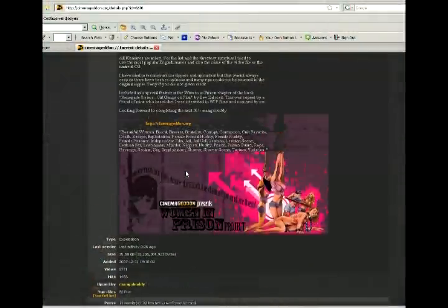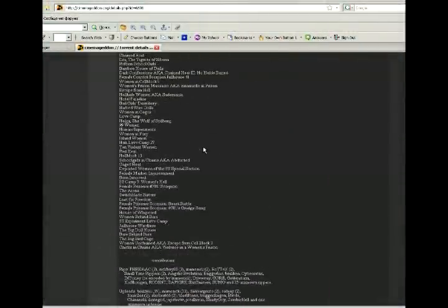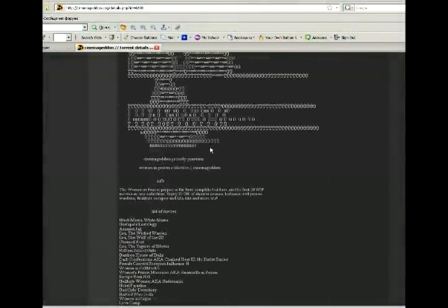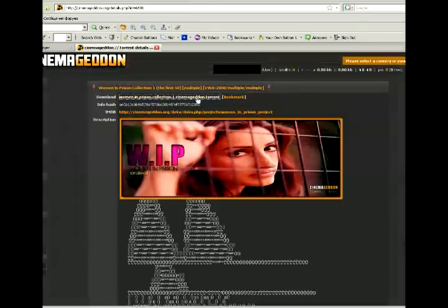Then you choose what you want to download. I choose this for example.